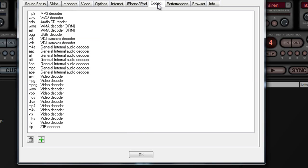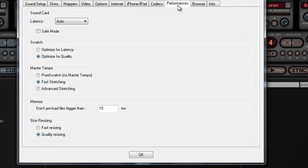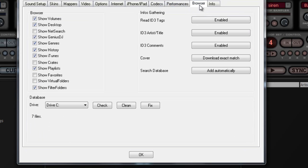On Codecs, we're going to leave it like that — we don't have anything to do there. Once again, I leave the Performances tab as default.